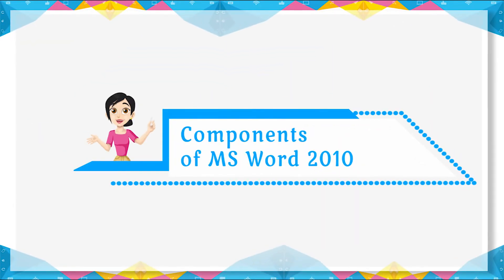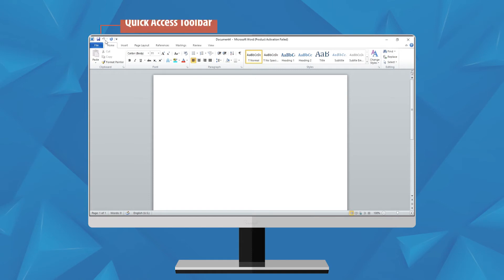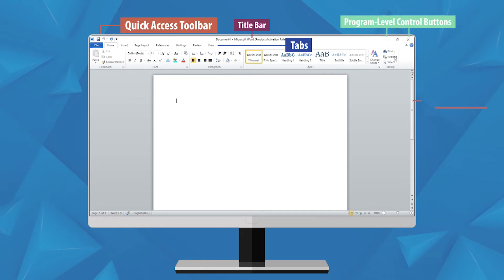Components of MS Word 2010. See the above image — you will find different components of MS Word 2010. Let's learn about the main components: Quick Access Toolbar, Tabs, Title Bar, Program Level Control Buttons, Scroll Box, and Vertical Scroll Bar.